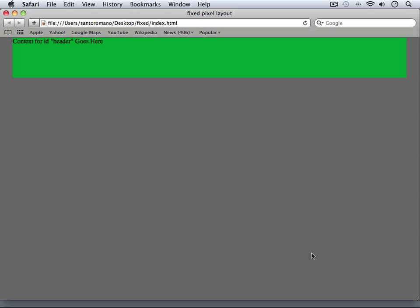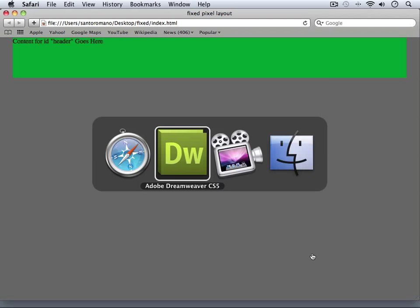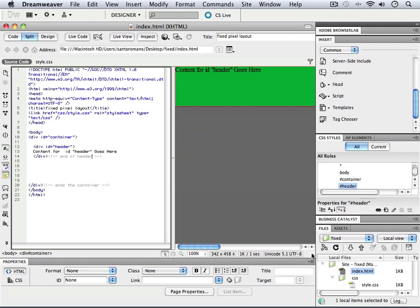So that's great. Now that we've got the header in place, all we need to do is define the three columns that are going to go underneath the header. And we'll do that in just a second.